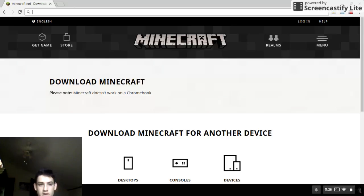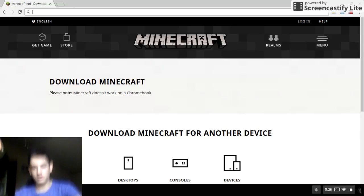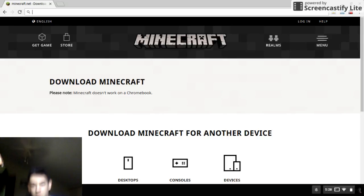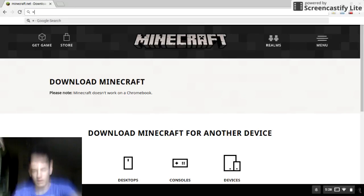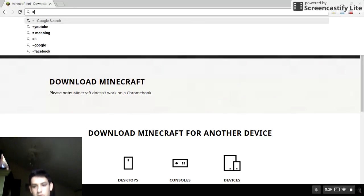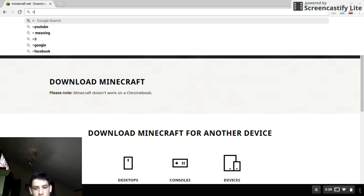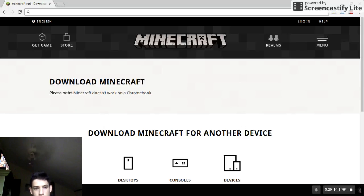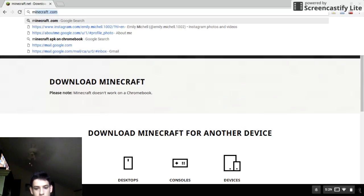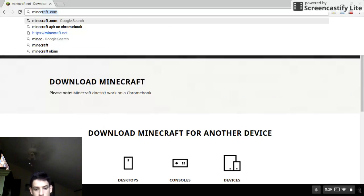What you want to do is go to Minecraft. Okay, so sorry guys but my computer got all messed up. What you want to do is go to Minecraft.